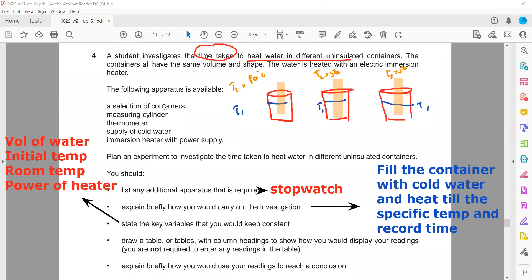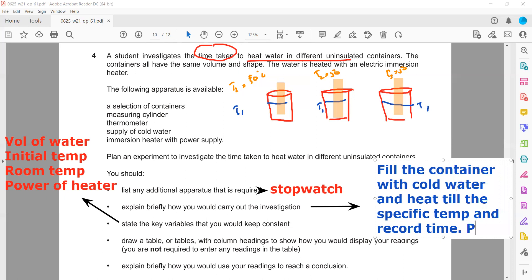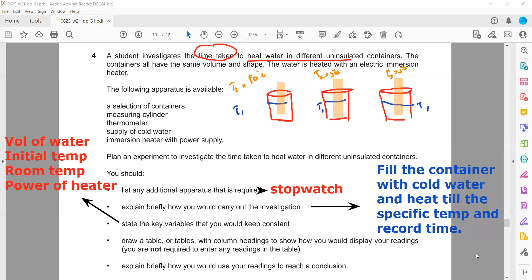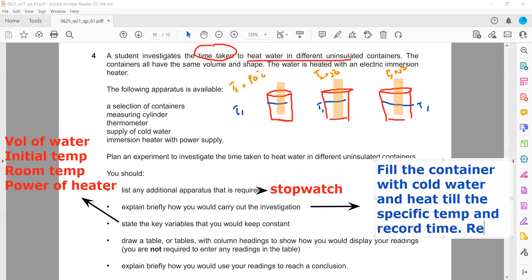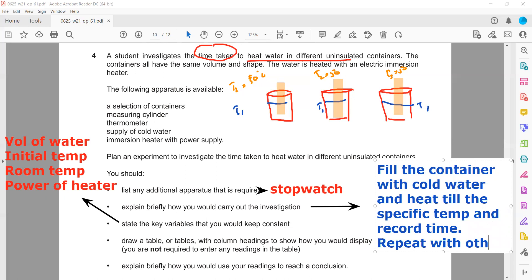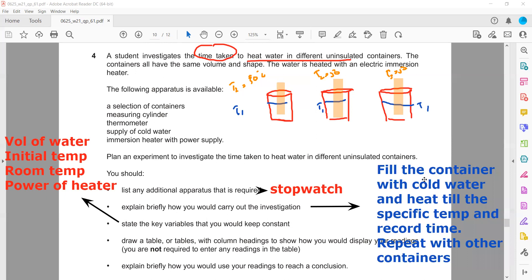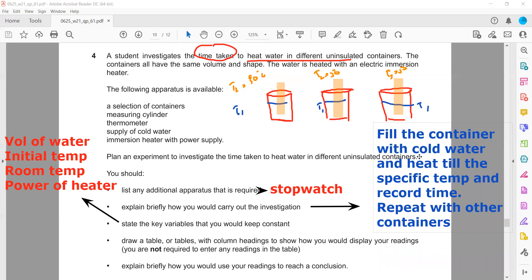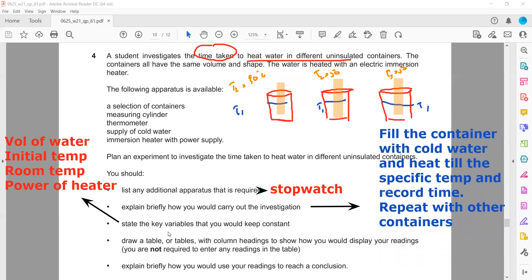Fill the container with cold water, heat until the specific temperature, and record the time. Repetition is also important — repeat with other types of containers. These are the parameters which we must keep constant. This is the procedure.